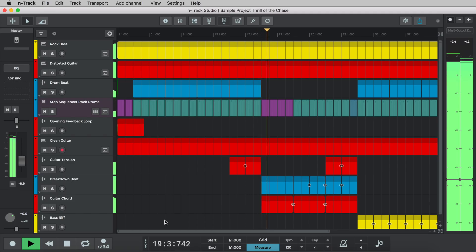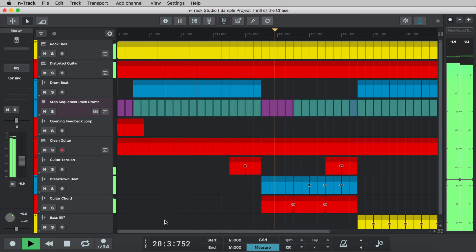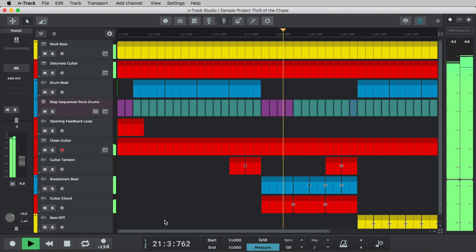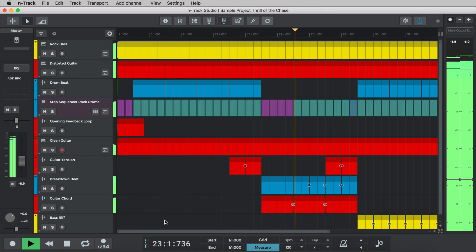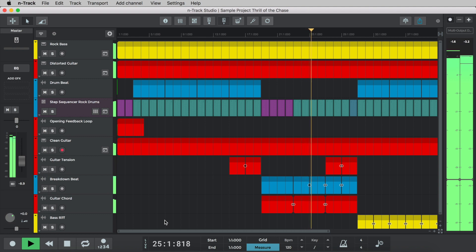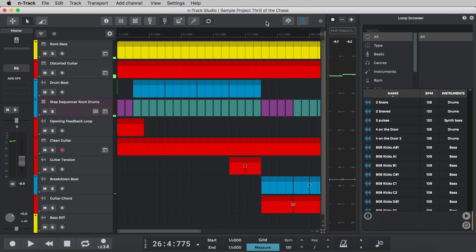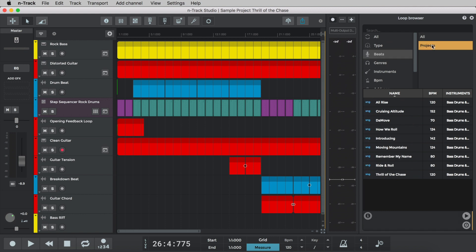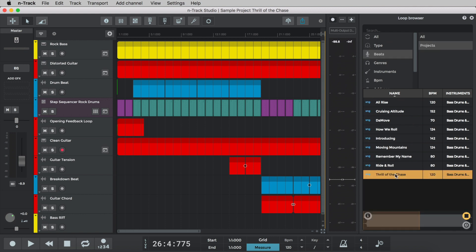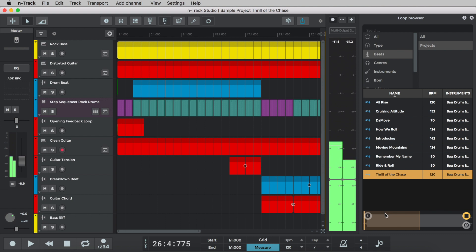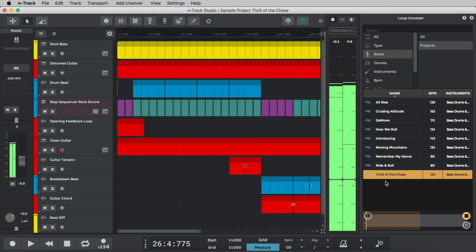This full track is included in the project section of N-Track Studio with all parts, MIDI and effects so you guys can use it, change it, or see some of the techniques used to help your own music making. You can locate this track as well as others from the loop browser. Click on the loop browser icon to open the loop browser, select beats, projects and then the track that you want to open. Click on the track once to hear a preview and double click to open the track project.